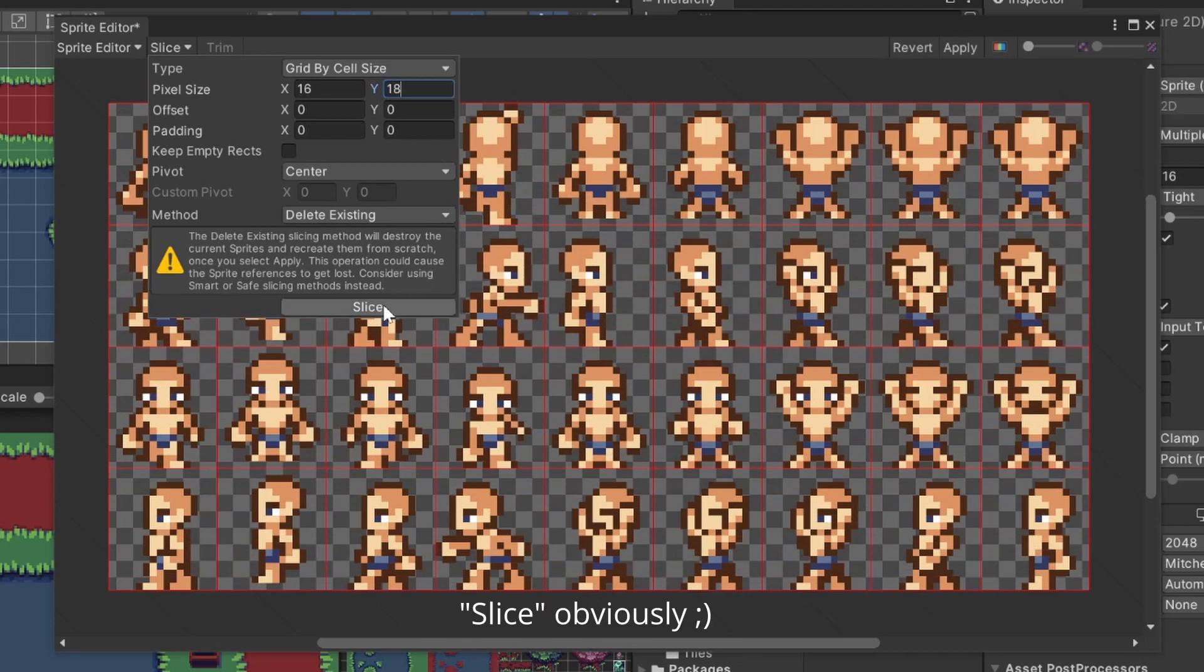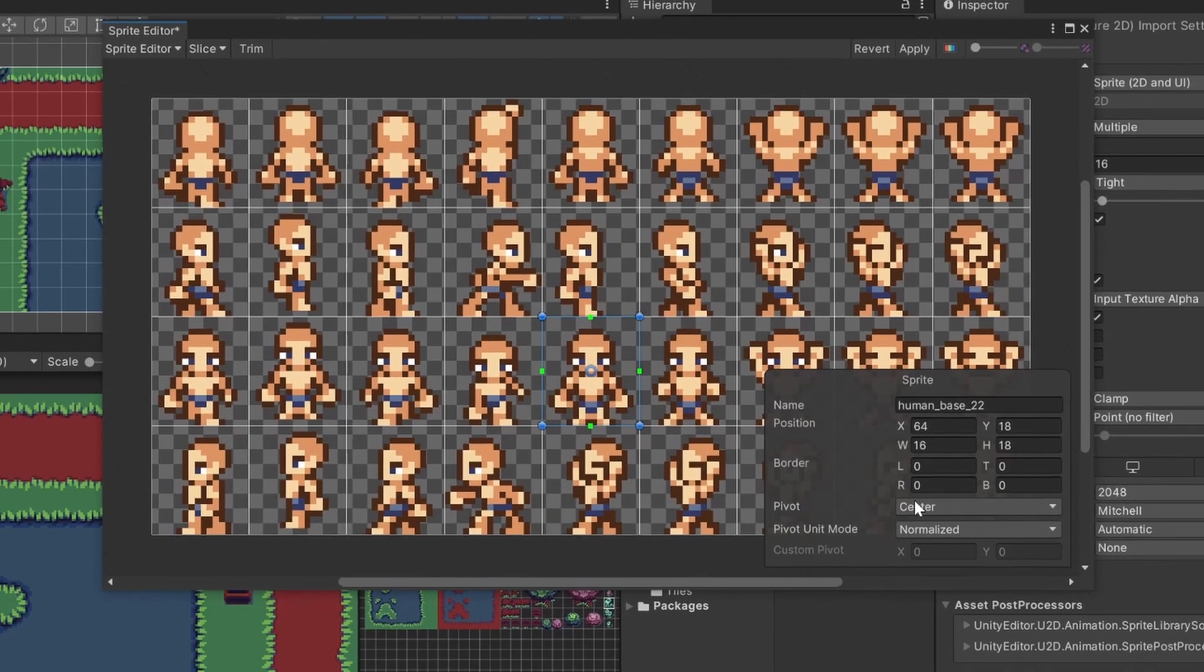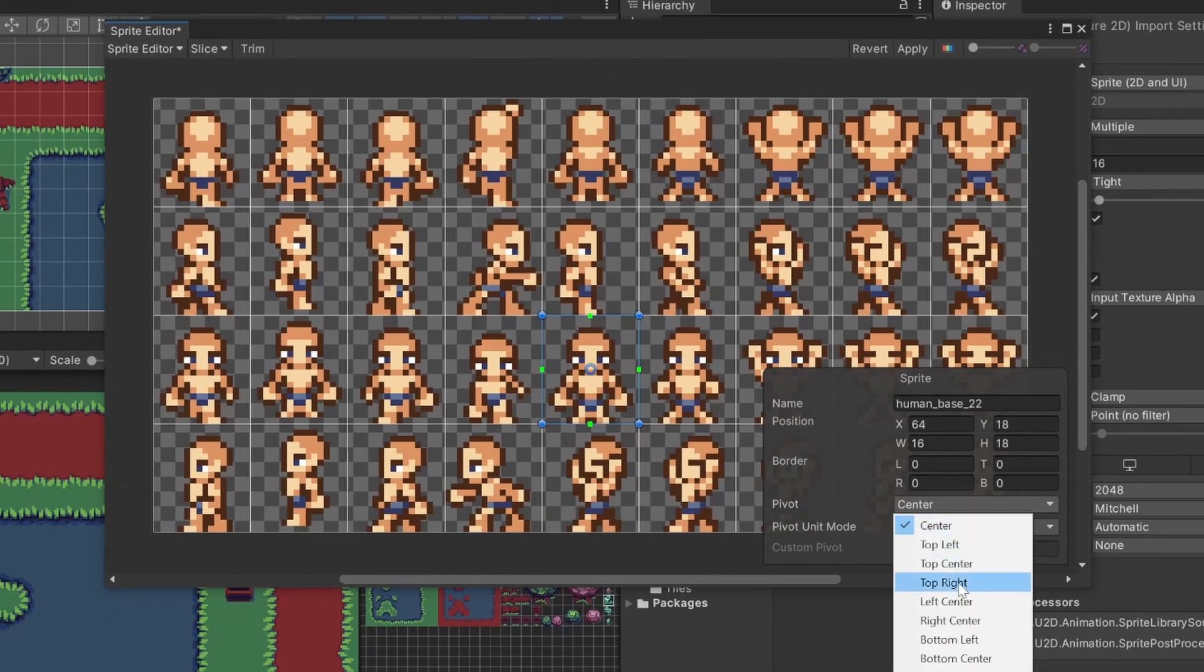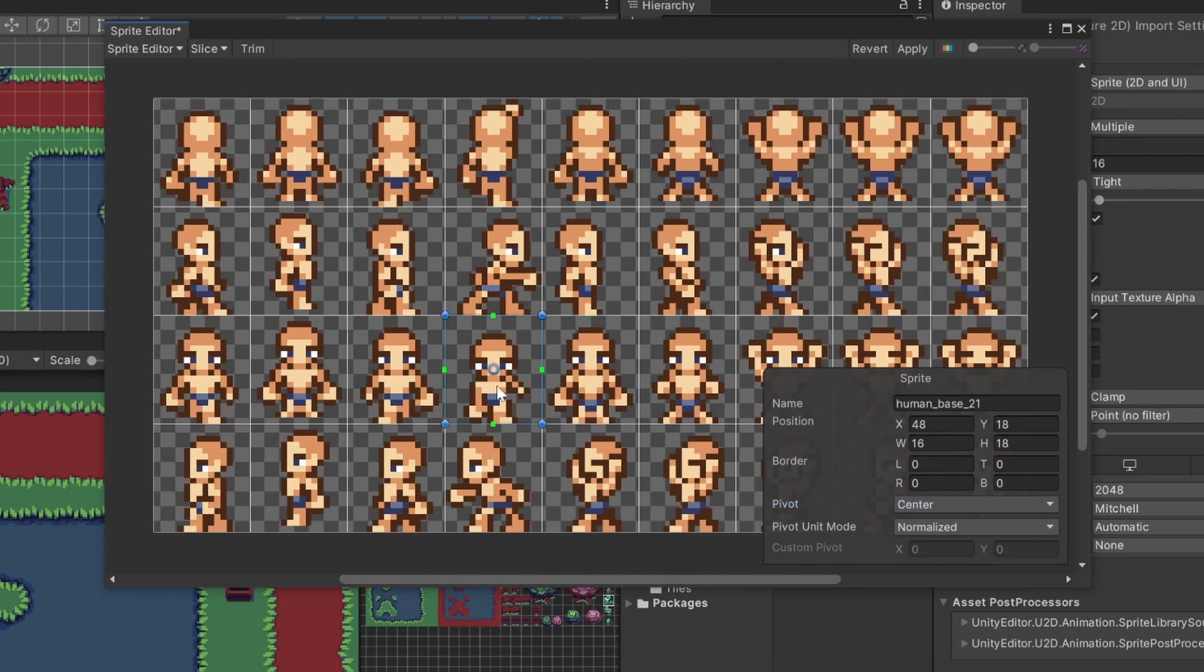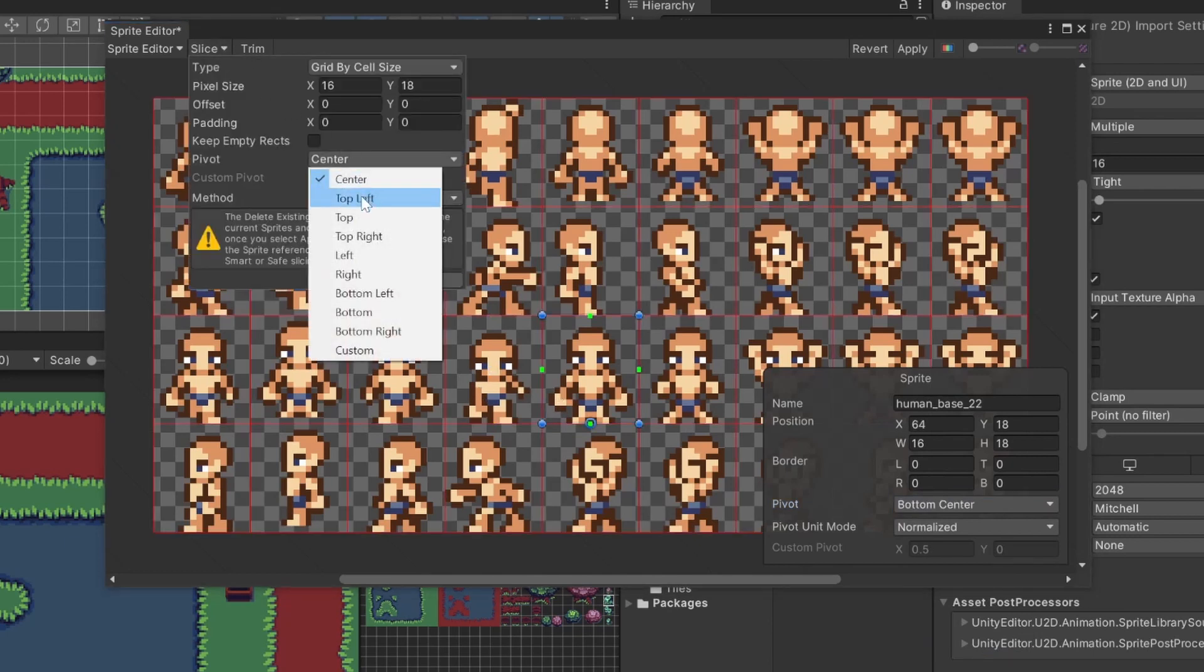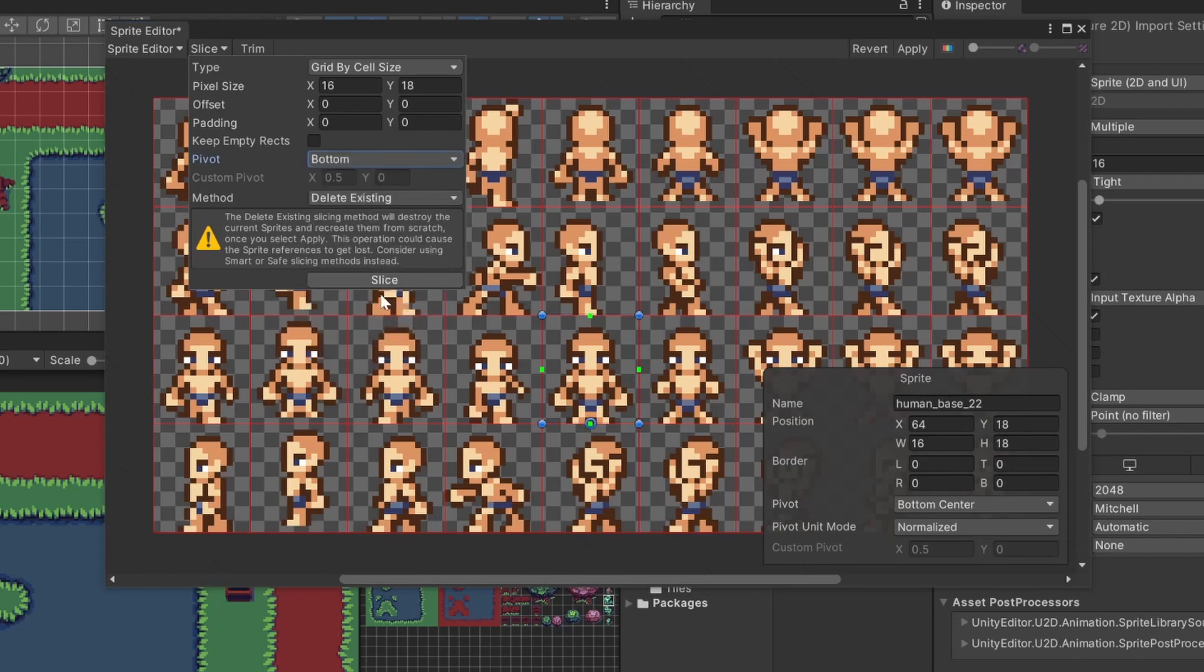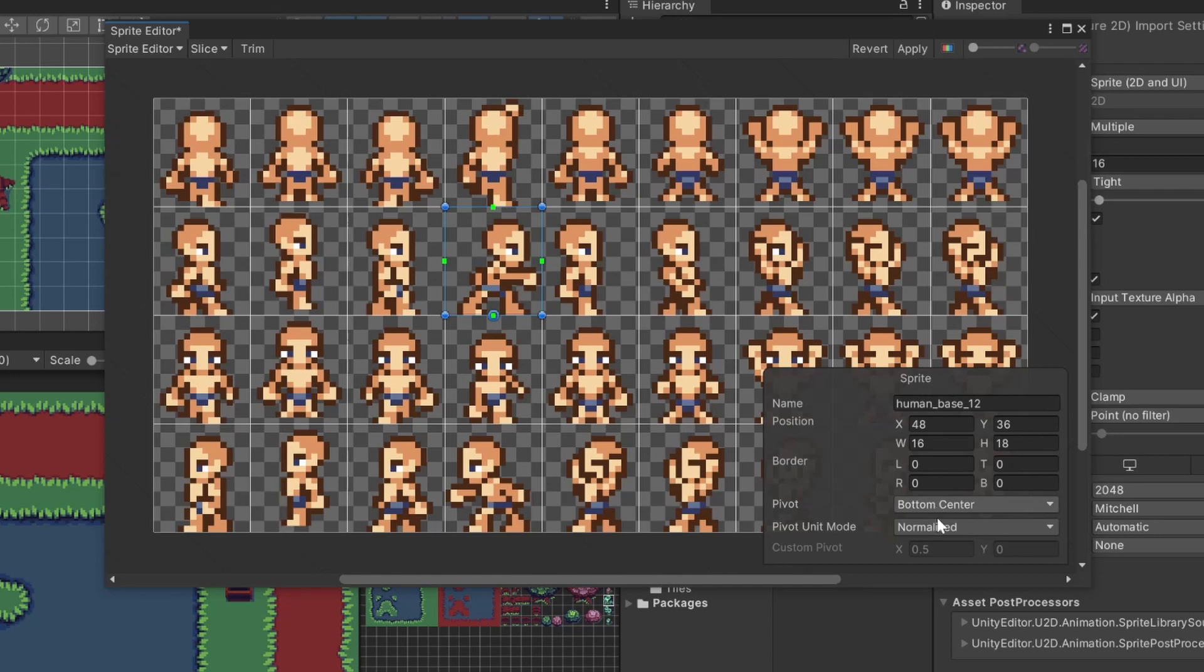After clicking apply, I now have all those single sprites created. But I want to change something. To make sorting better, I will change the pivot point you can see in the center of the sprites to the bottom. You can do this individually or for all at the same time by going to slice again. And here I can change the pivot to bottom. When hitting apply again, the pivot point now changed. For pixel art, also set the pivot unit mode to pixels.